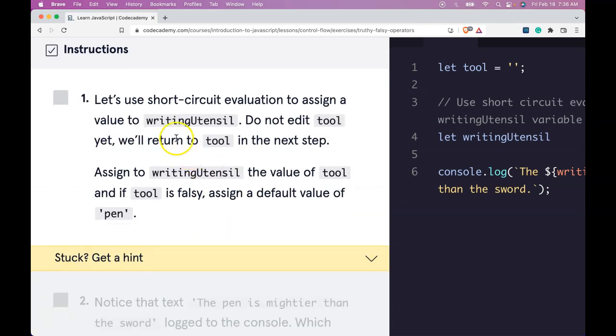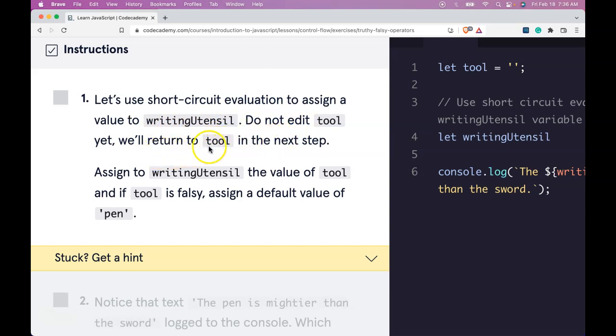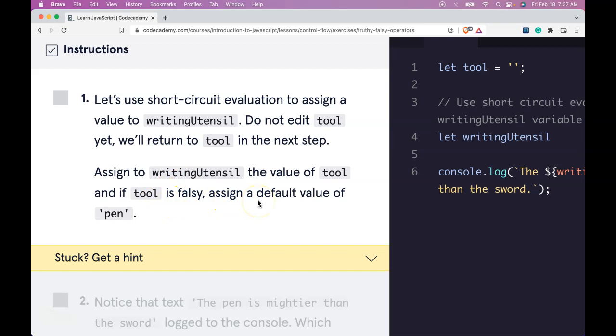Instructions. Let's use short circuit evaluation to assign a value to writing utensil. Do not edit tool yet. Assign to writing utensil the value of tool. And if tool is falsy, assign a default value of pen.